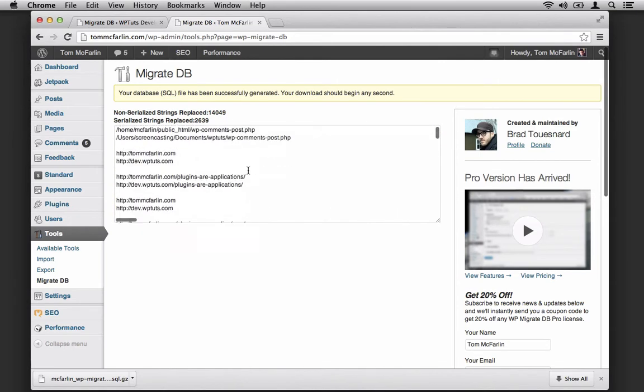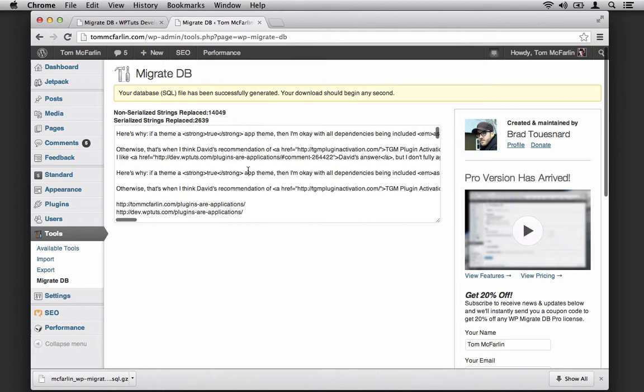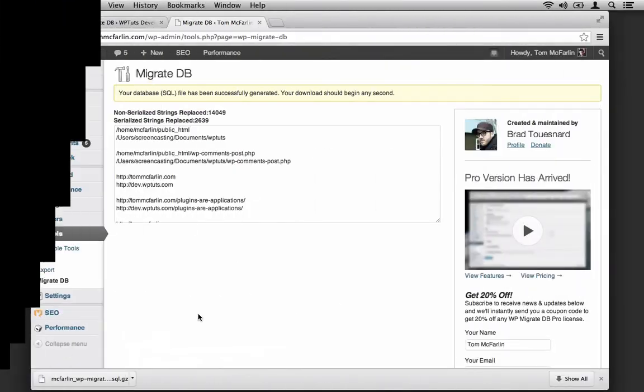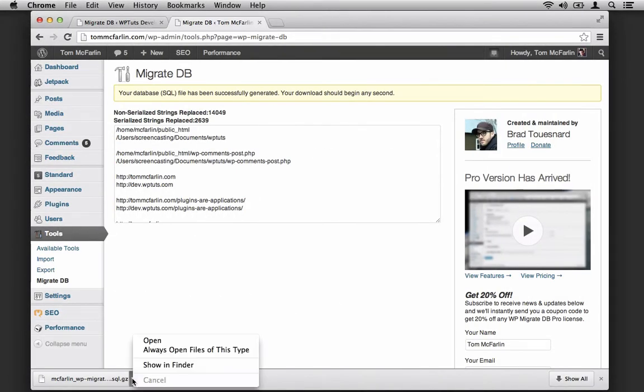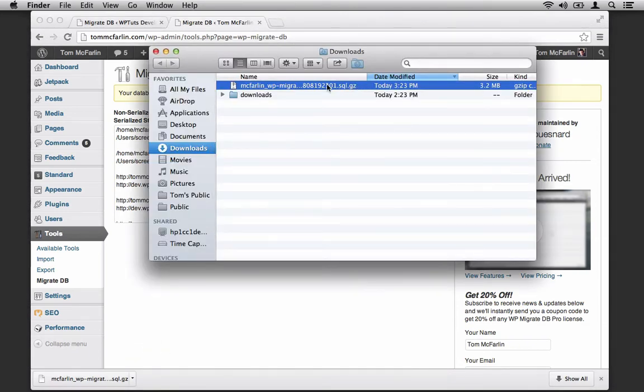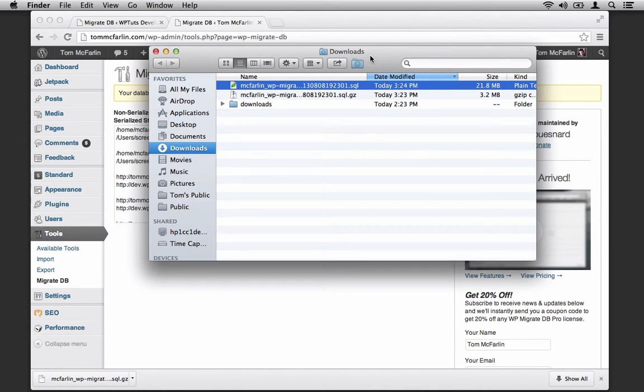In the text area, you can take a look at all the fields and content and strings that were replaced. But what we're really concerned with is the SQL file. So let's check this out in the downloads folder. It's a 3 megabyte zip file. Let's extract it, and then we get a 21 megabyte SQL file. At this point, we need to hop into our database front end in order to import this SQL file.